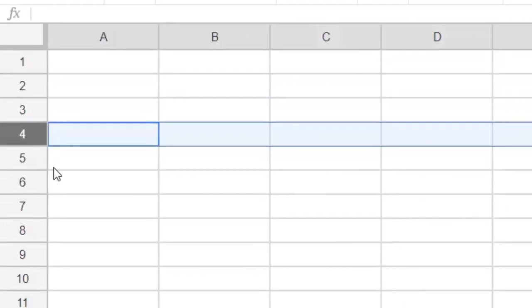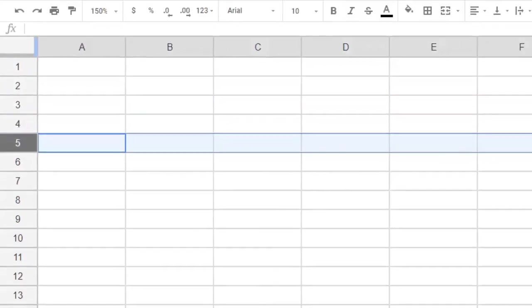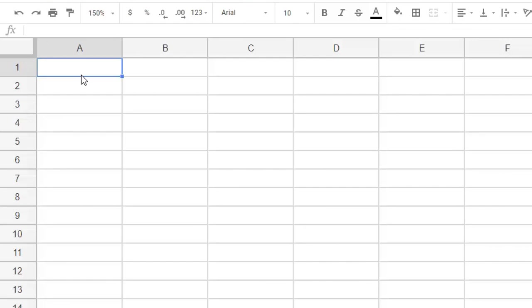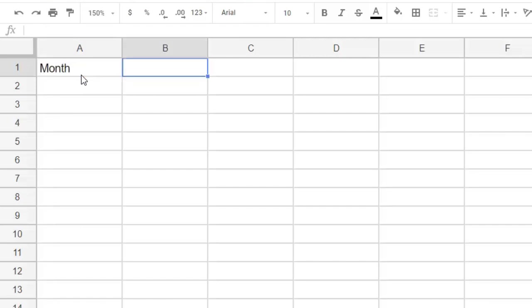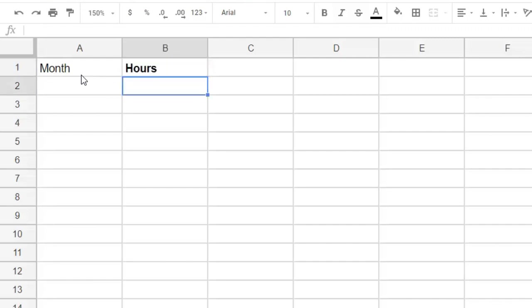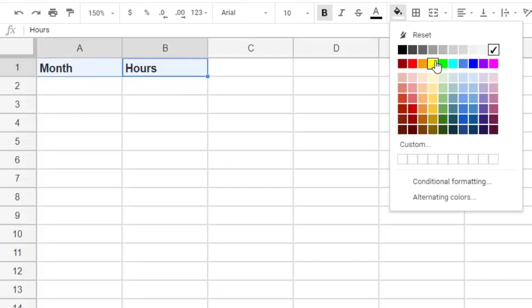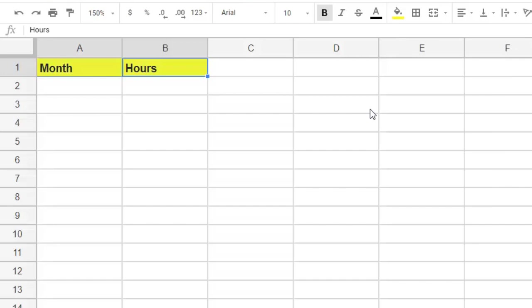Let's make a table of how many hours you worked at your part-time job over the last year. So first, let's add the titles. Month for the first column heading. Hours for the second column heading. And we can make them look more like titles. Bold, and then we can do a colored background. That looks better. Now let's enter our data.